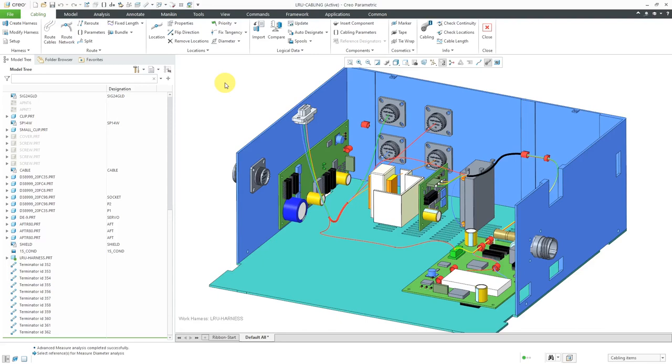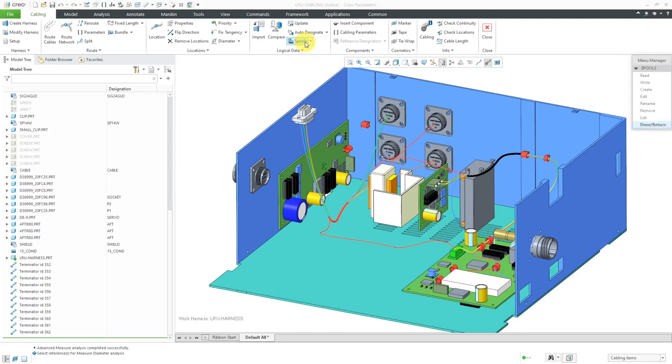Here I am in cabling mode. I have my active work harness. To create a new spool, you can go to the spools command.